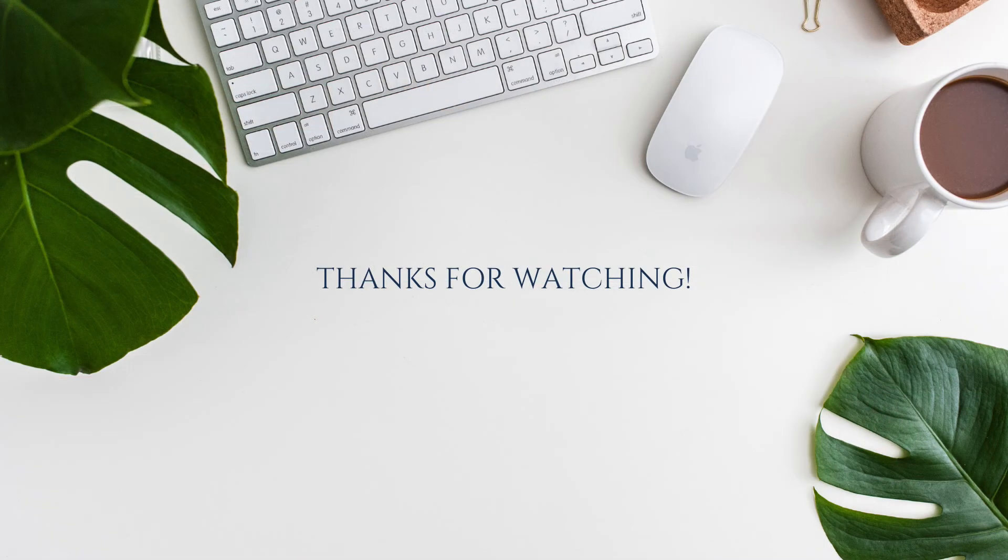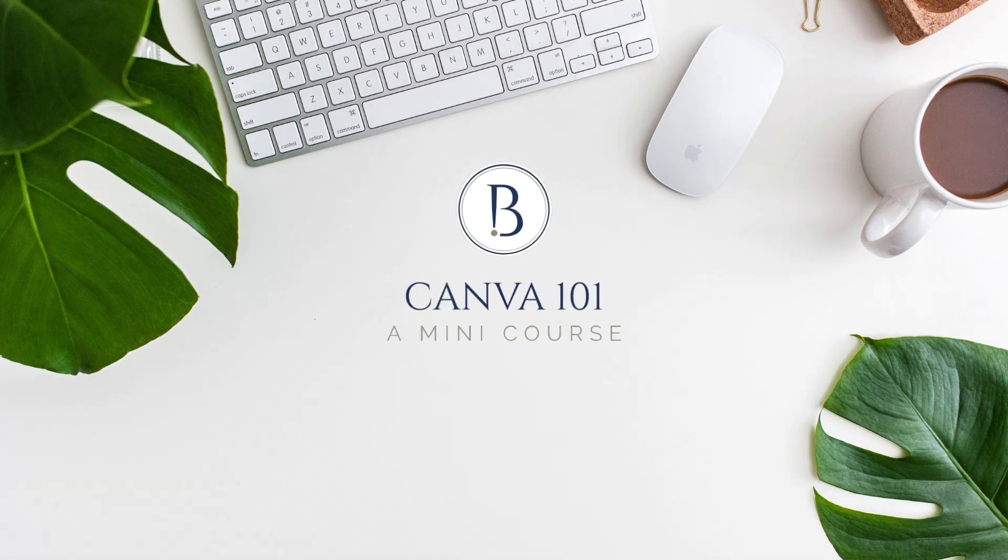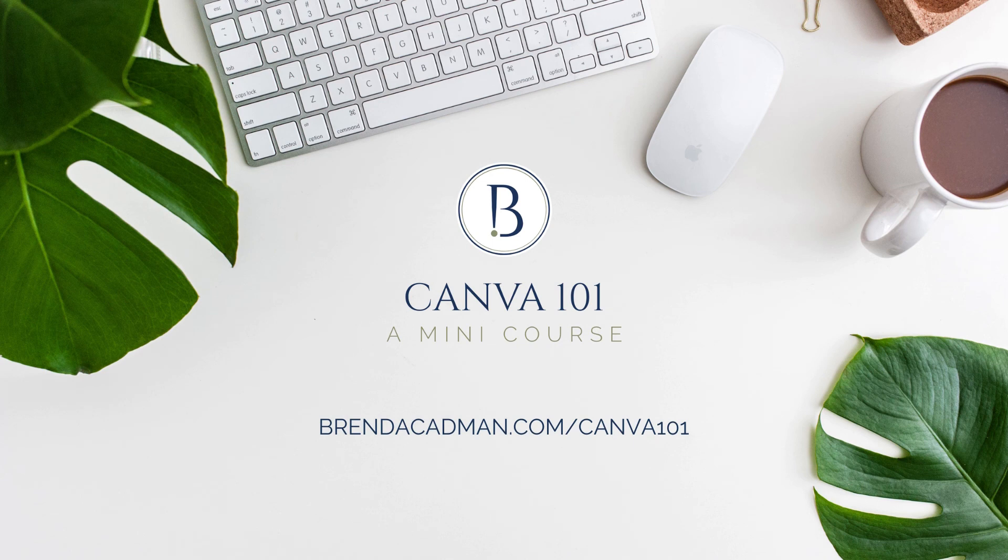Stay tuned for more quick Canva tips and tutorials, and if you're looking for a step-by-step introduction to using Canva more efficiently in your business, be sure to check out my Canva 101 mini course.